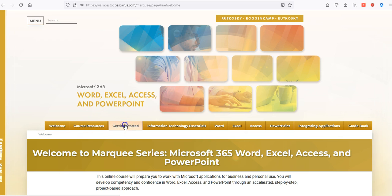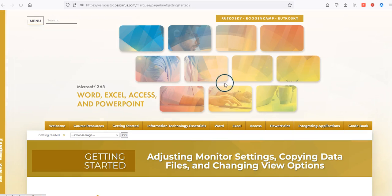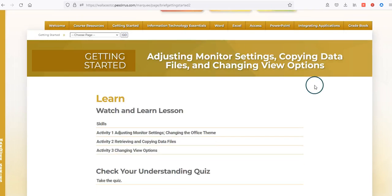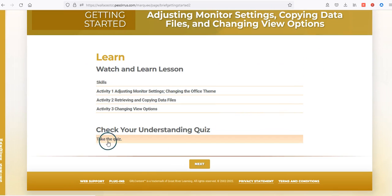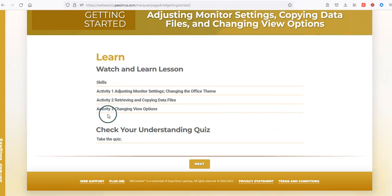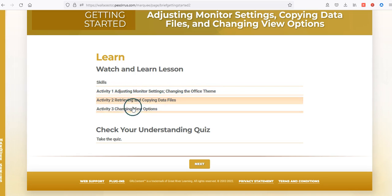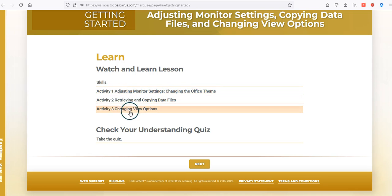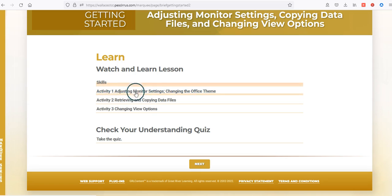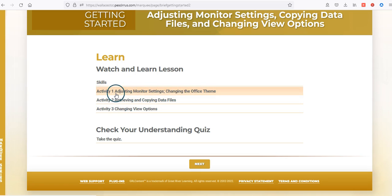The first tab that has a graded exercise is the Getting Started tab. The Getting Started tab only includes a quiz that checks your understanding of the activities in the Watch and Learn lessons. Most all of the tabs you will work with across all chapters will have these Watch and Learn lessons.